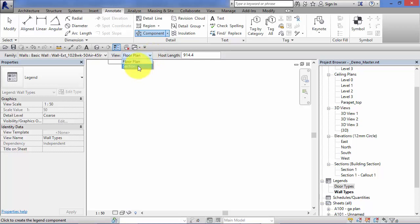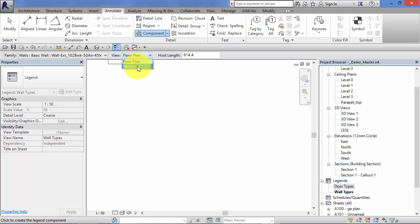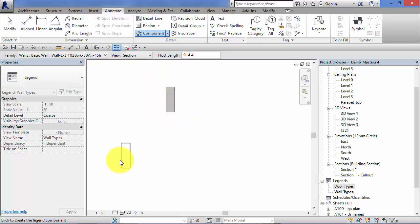Select there. And now you'll recall I said you've got different options depending on the types of components. So now we can select either floor plan or section for our wall types. Section works fairly well, so let's add that in there.